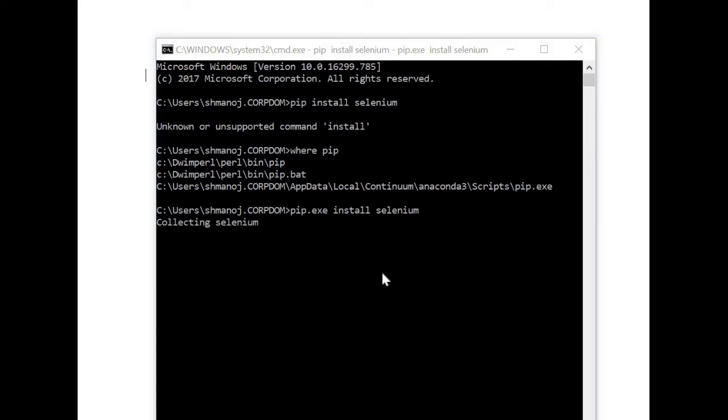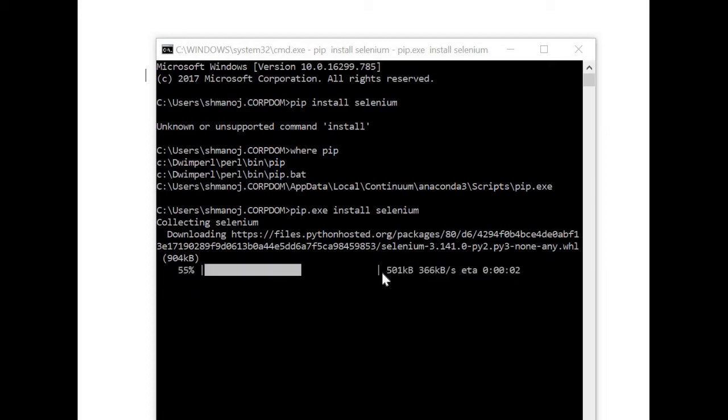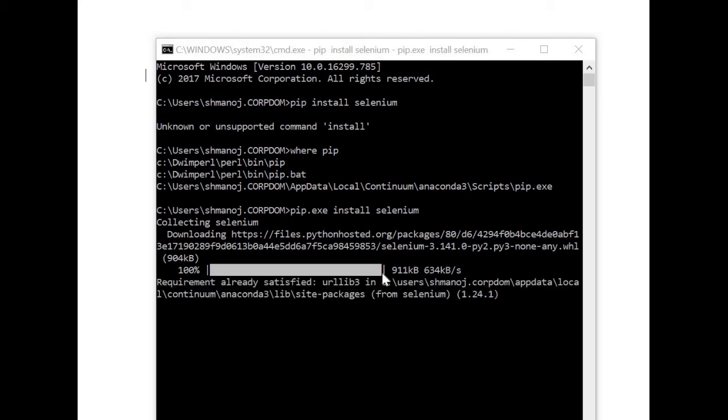Now you can see that it is collecting selenium and it started to download the selenium package for my Python. This way you can get rid of the error called unknown or unsupported command install.